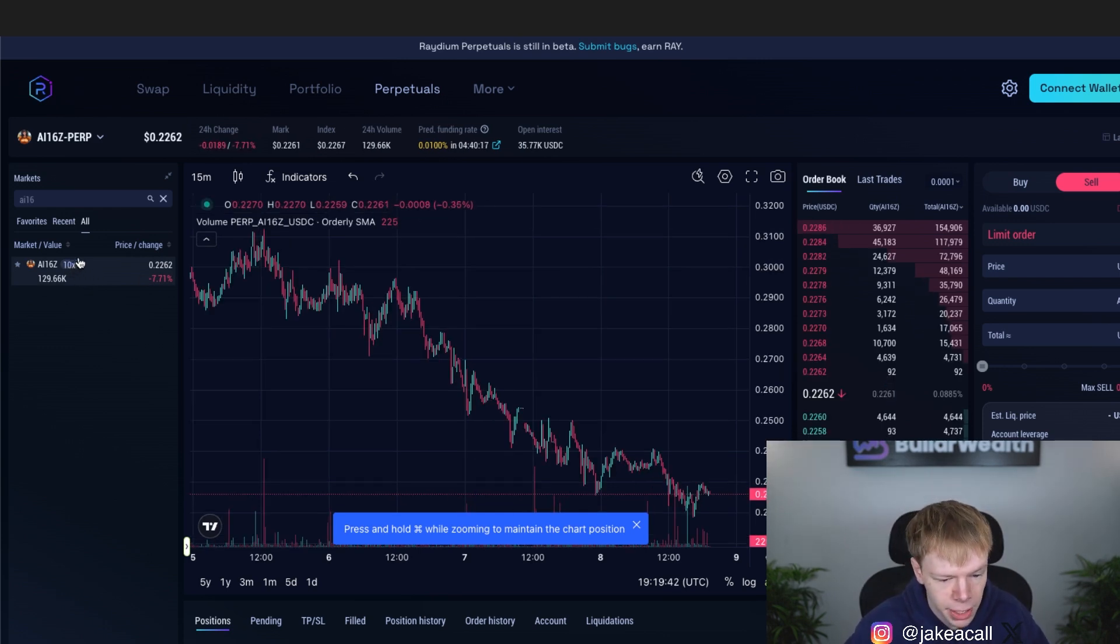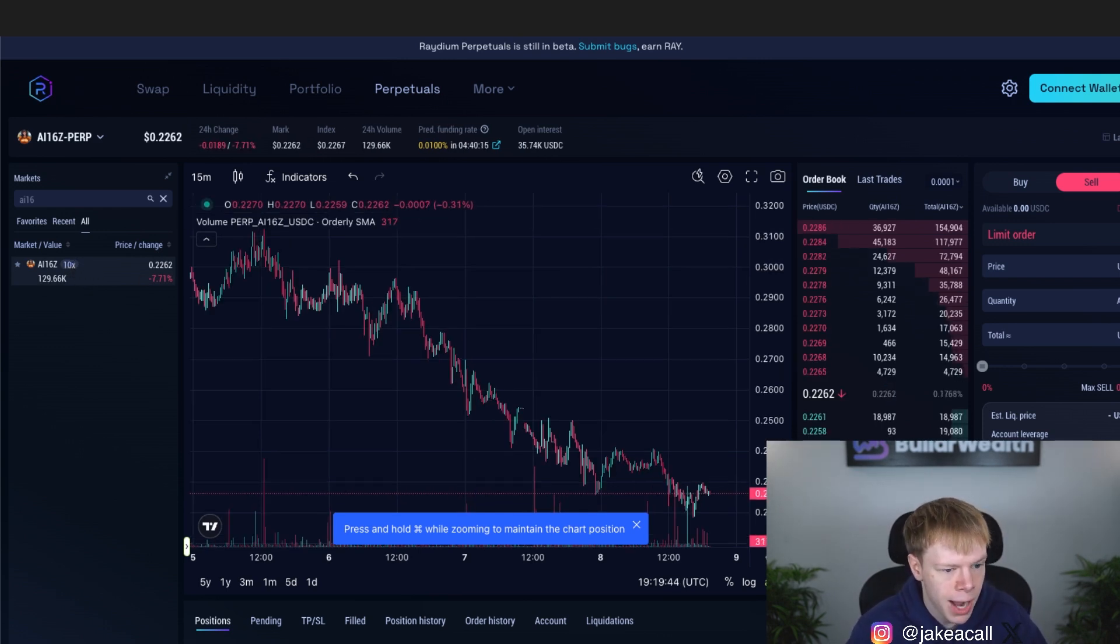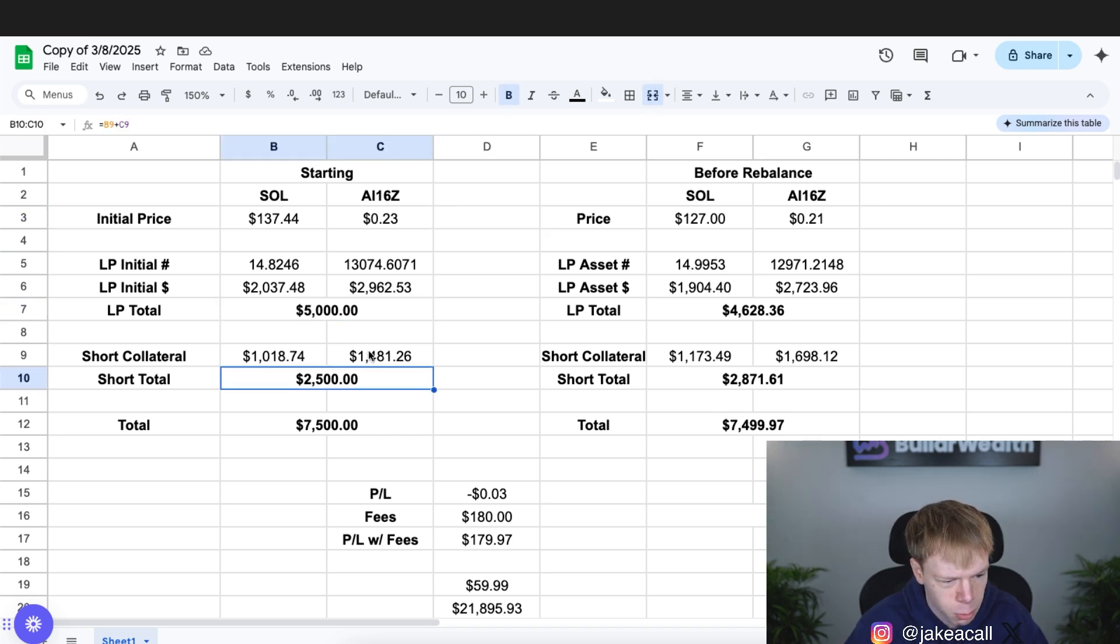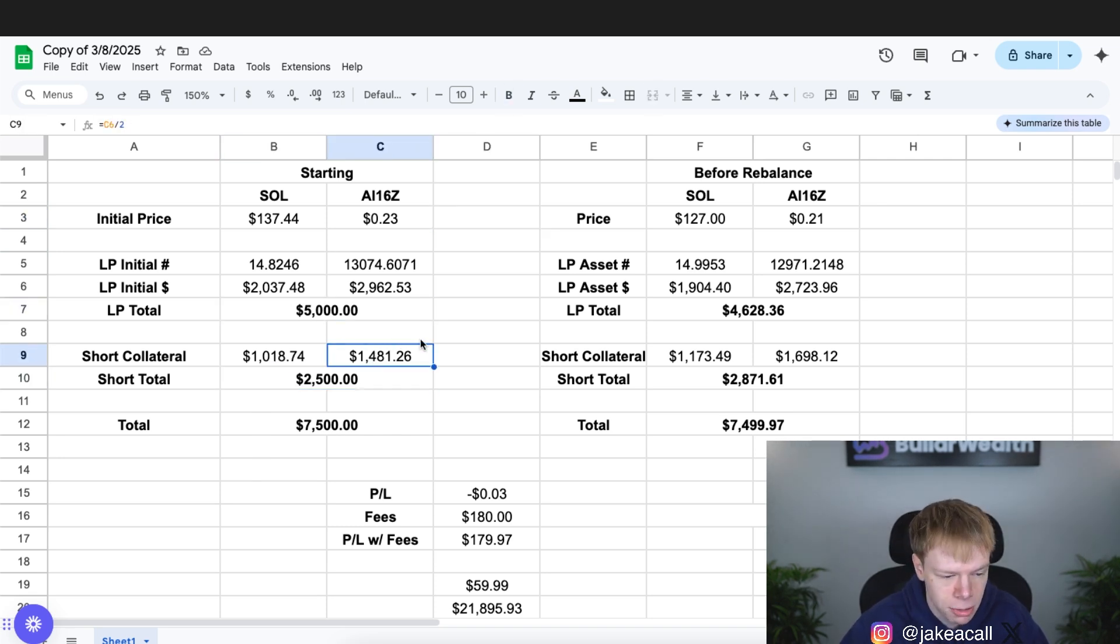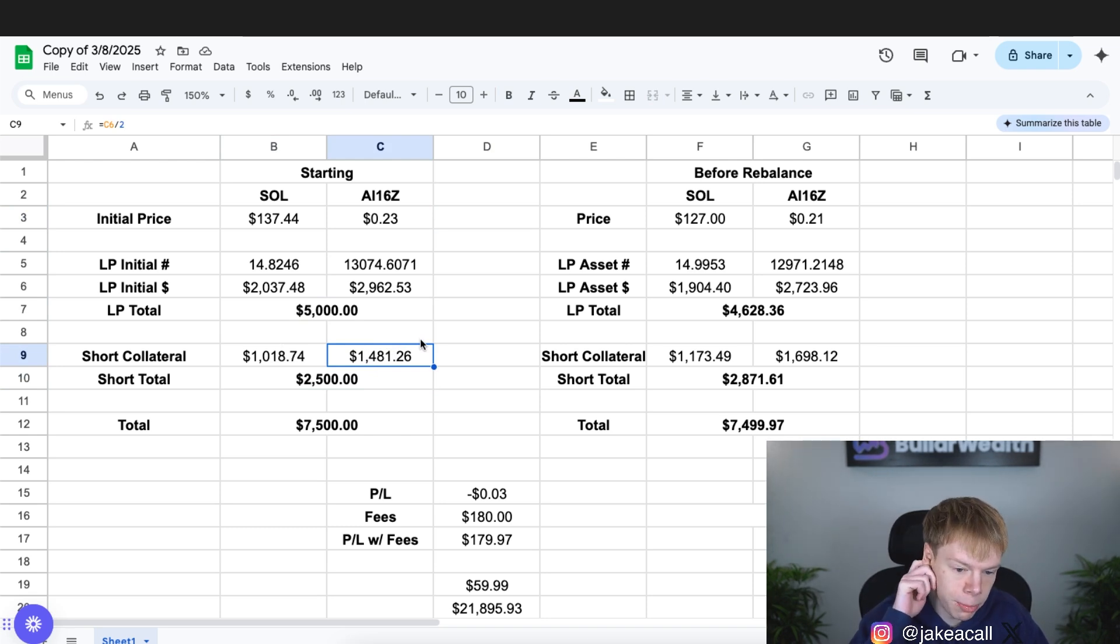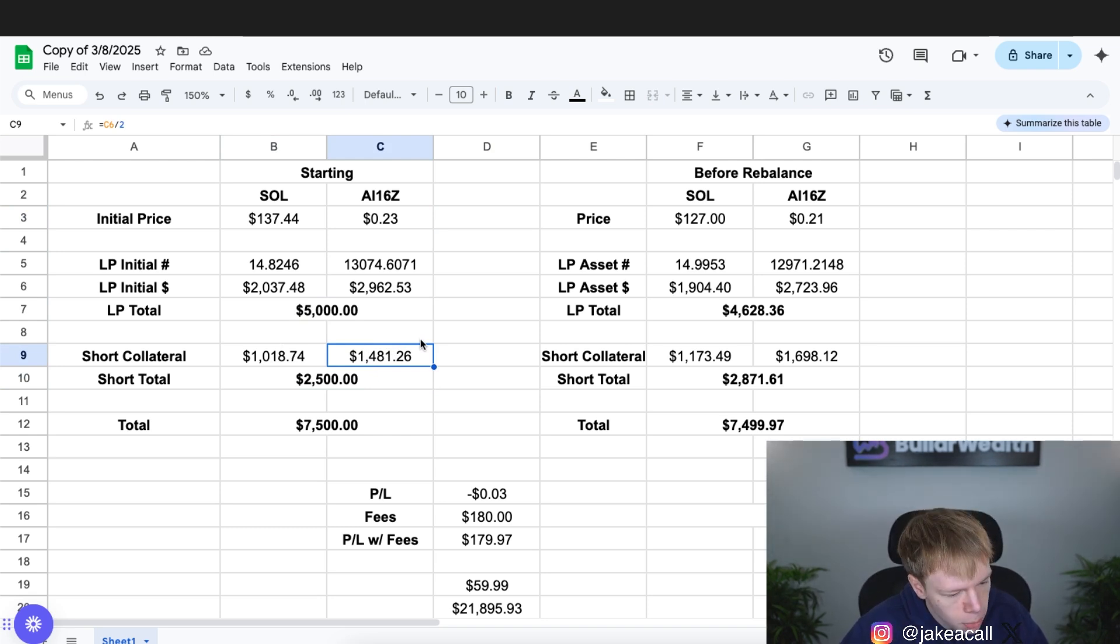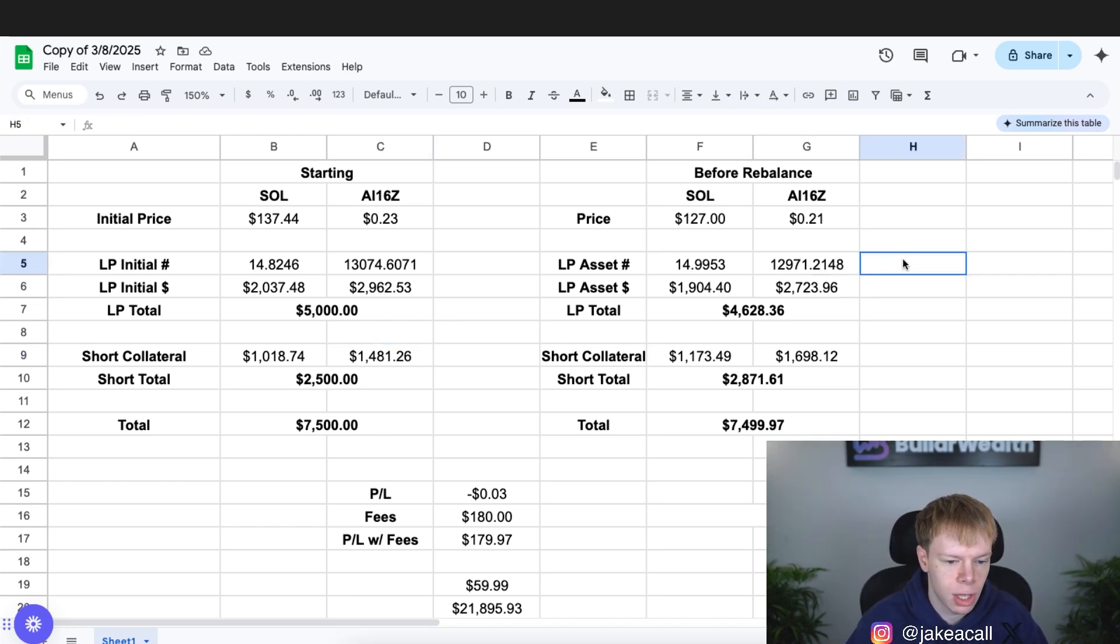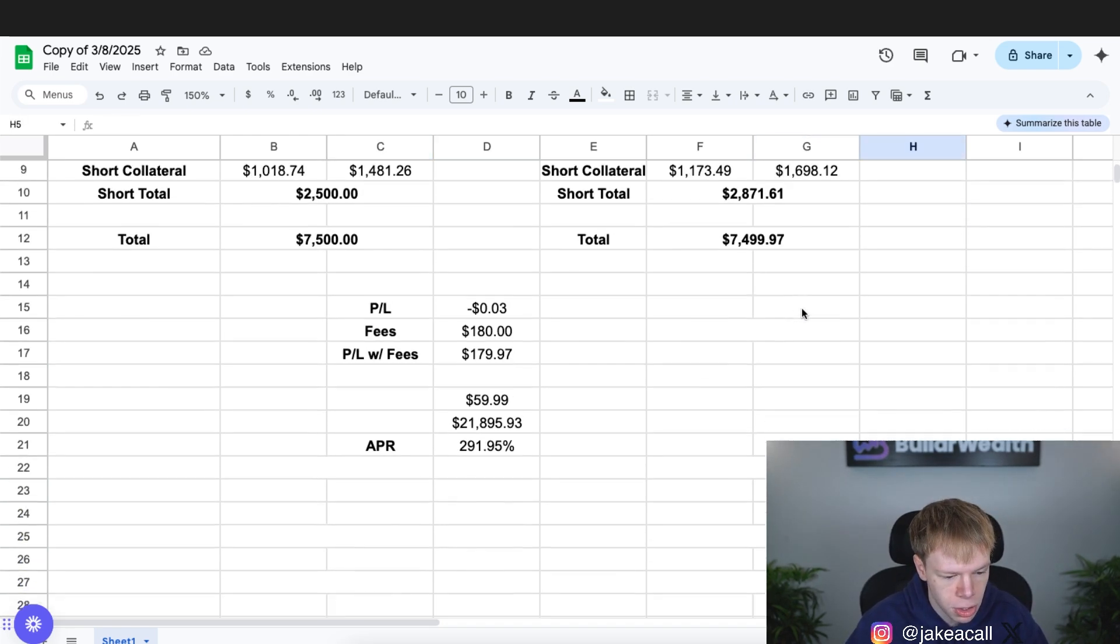So again, I would not go with any crazy leverage. I would do 2X leverage max, especially for stuff like AI-16Z, just because you don't want to have to worry about liquidations. If AI-16Z goes up 50%, you'd get liquidated. Now, keep in mind, if it goes up 50%, ideally, we're rebalancing our short. But also, eventually, it would get to a point where we're rebalancing our position to make sure that we are staying in range.